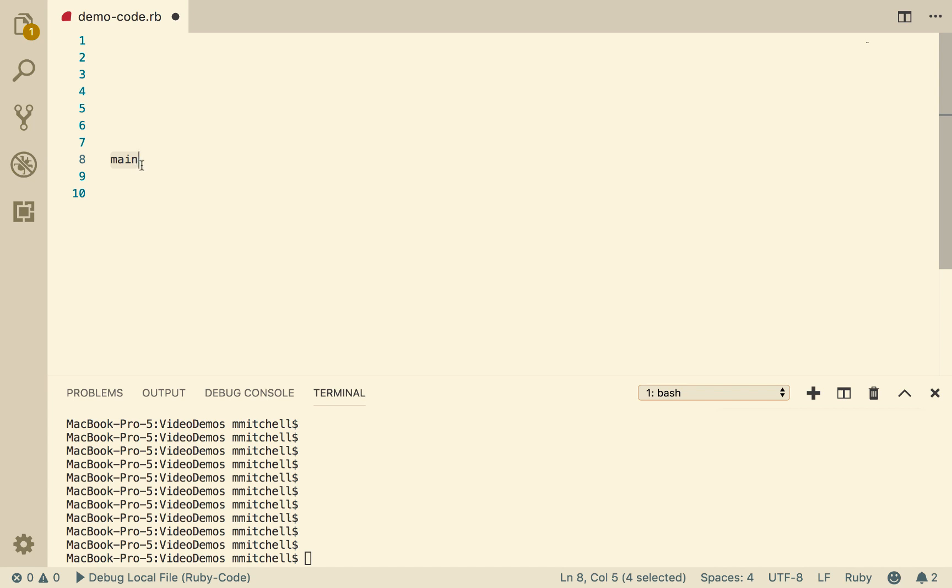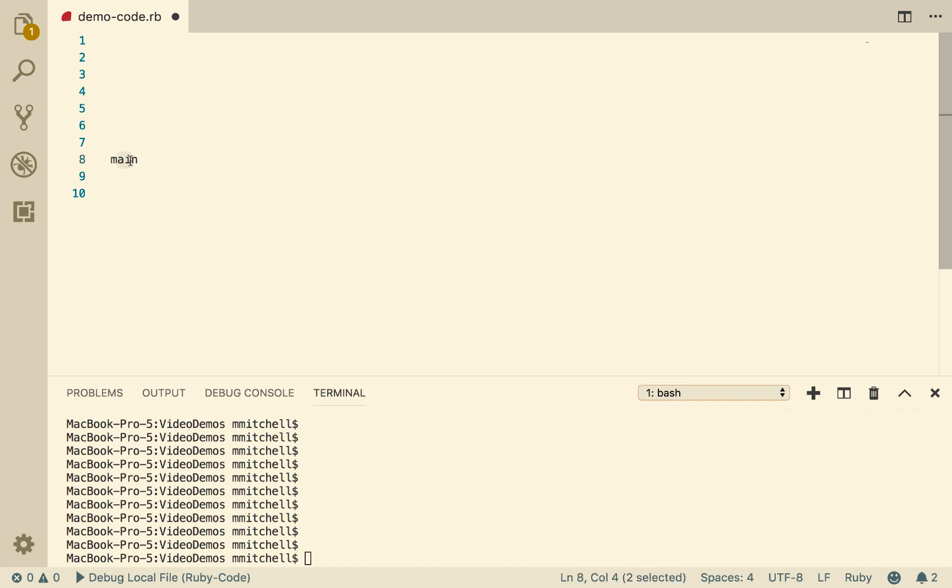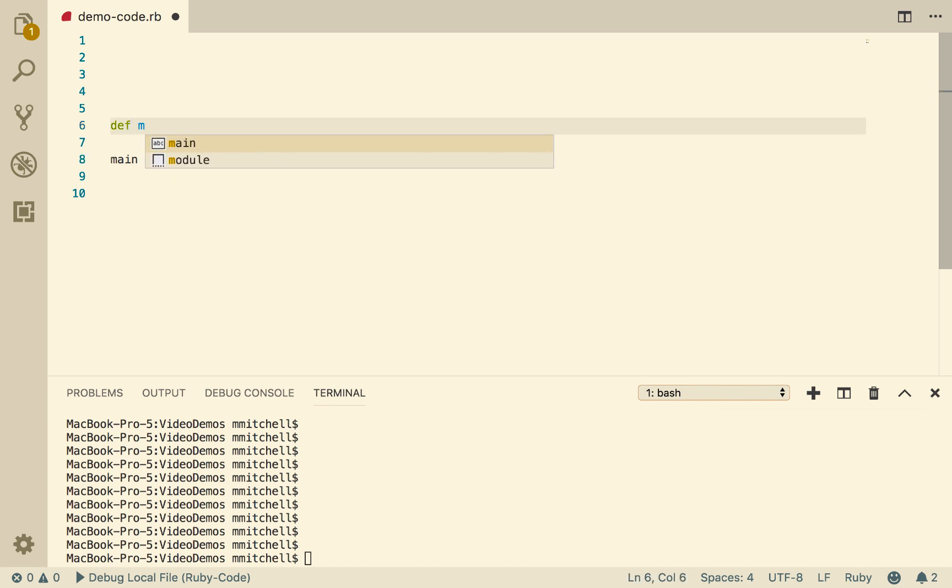It's going to say, well, that's a command, I'm going to try and execute that command. But there's no default command available to it called main. So we have to write that ourselves. So we're going to start by writing a procedure called main.